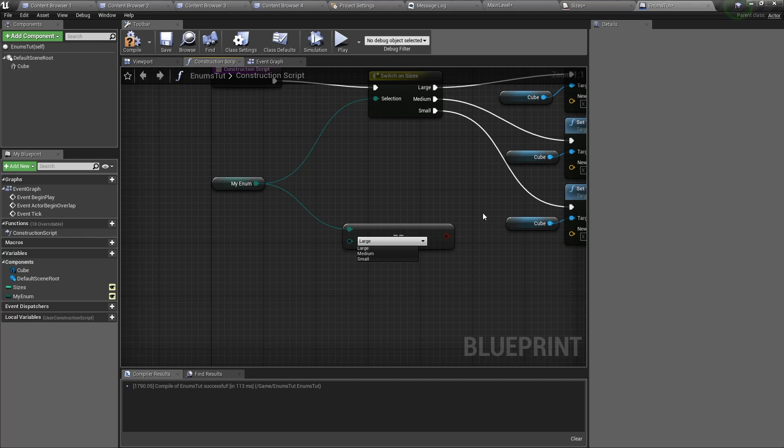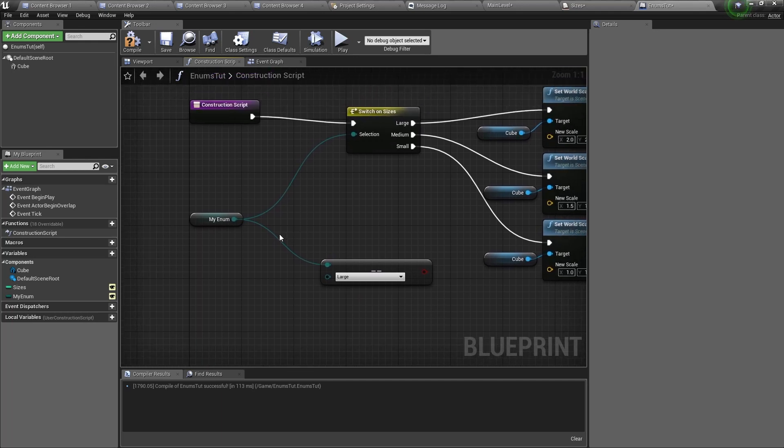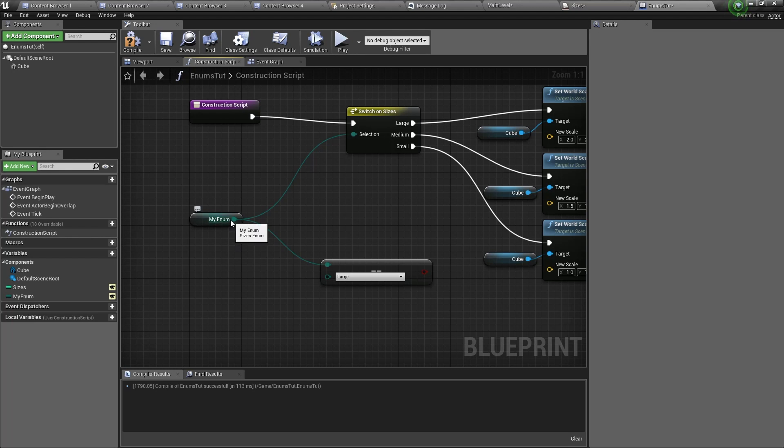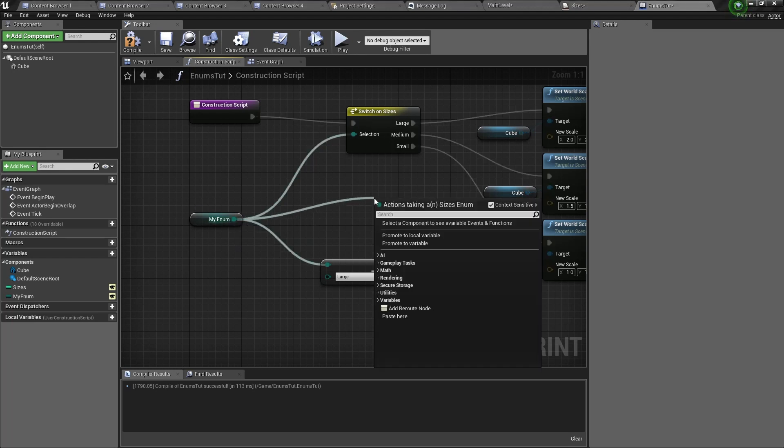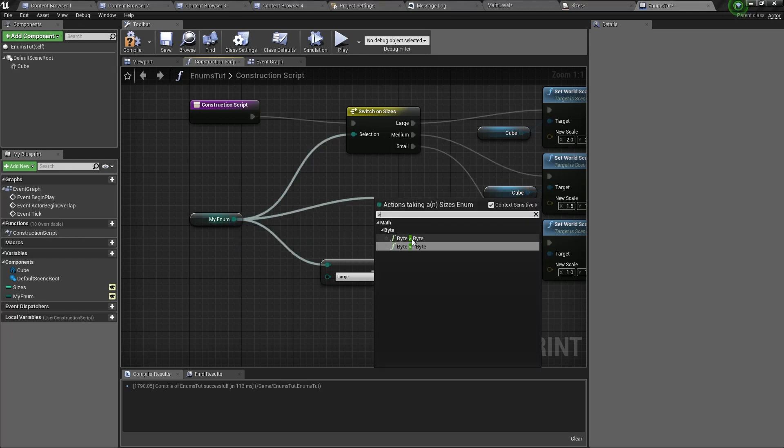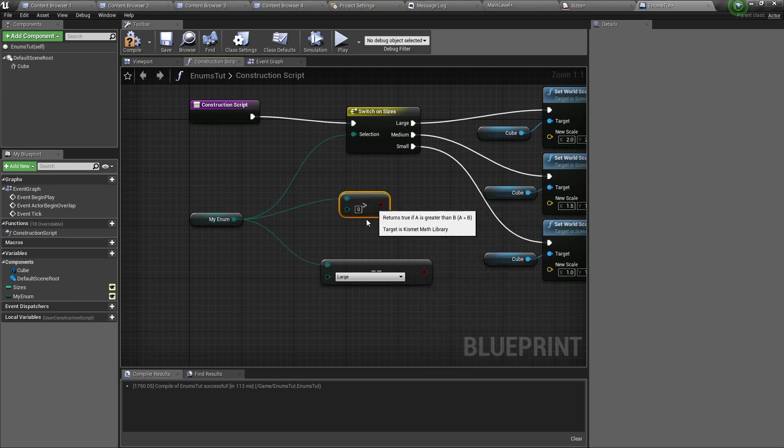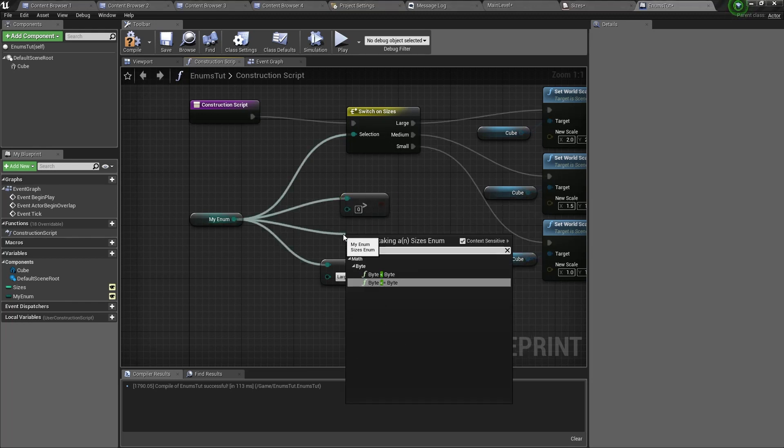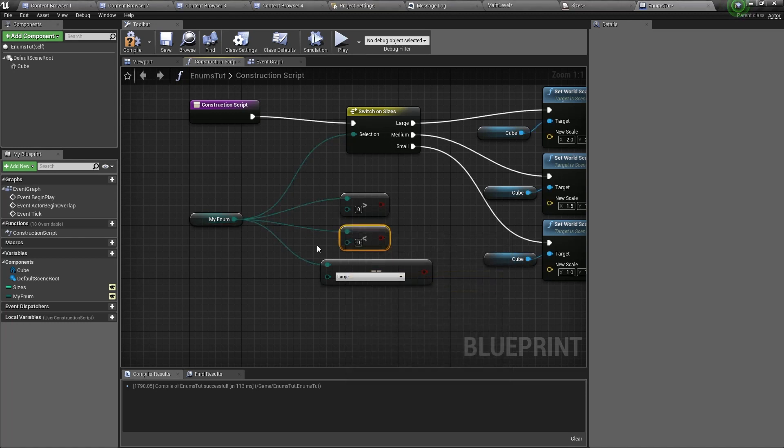Now enumerators can also be used as bytes. That means you can compare if the two bytes of two different enumerators or the same enumerator is greater or smaller. Dragging out of here we can type in a greater symbol, then you can see greater than, or we can have a smaller than.